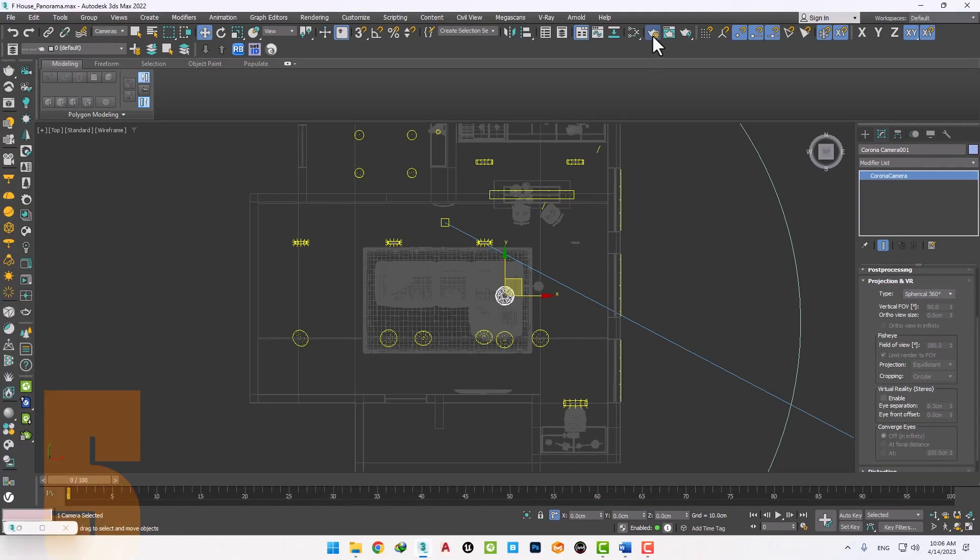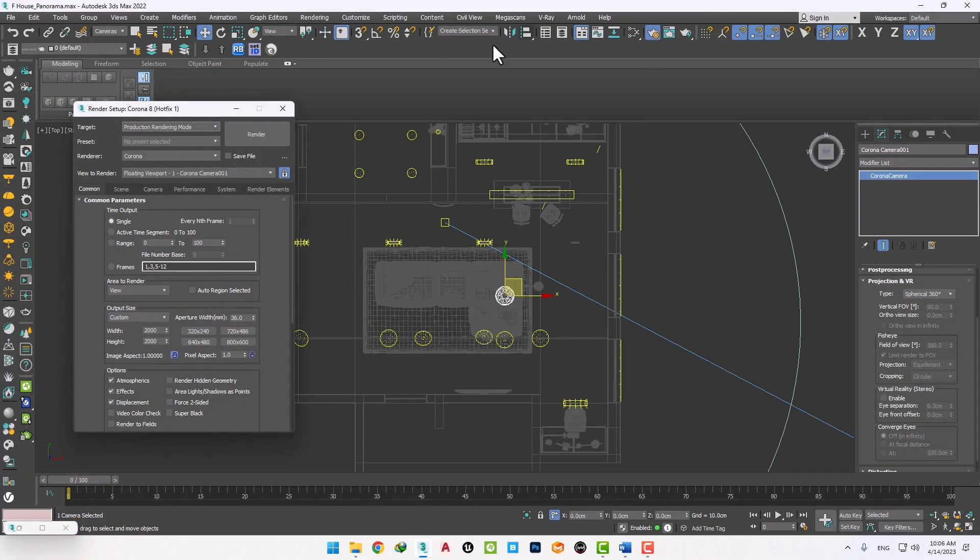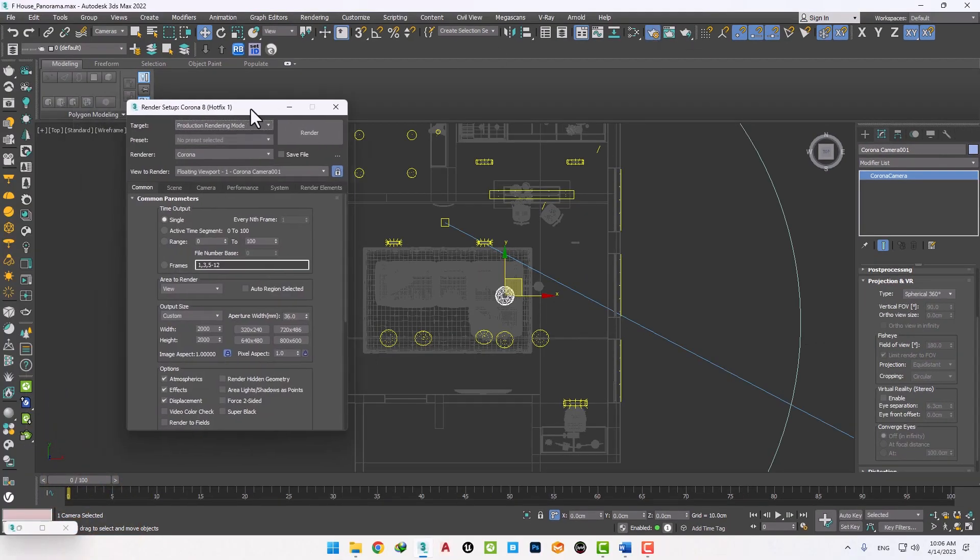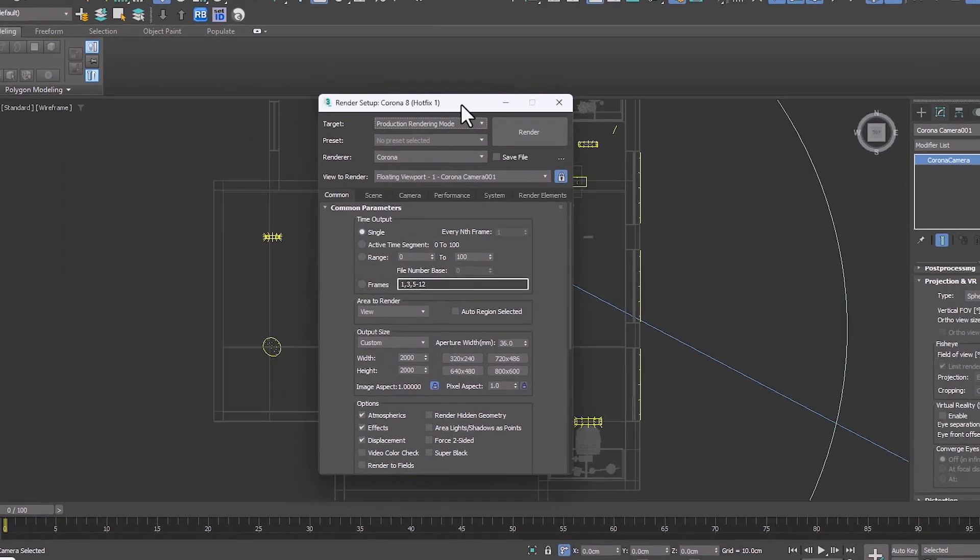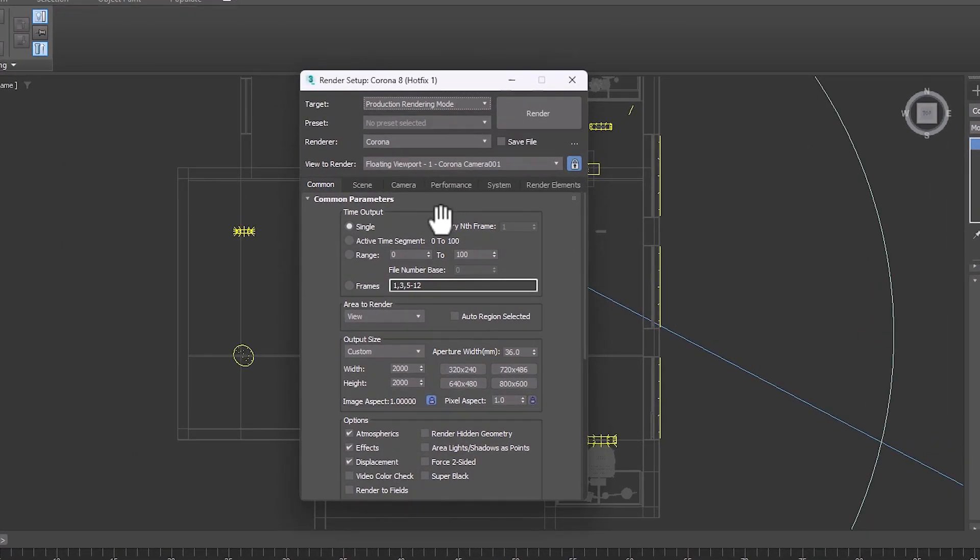In render setup, we set aspect to 2 and set the minimum size to 3000.